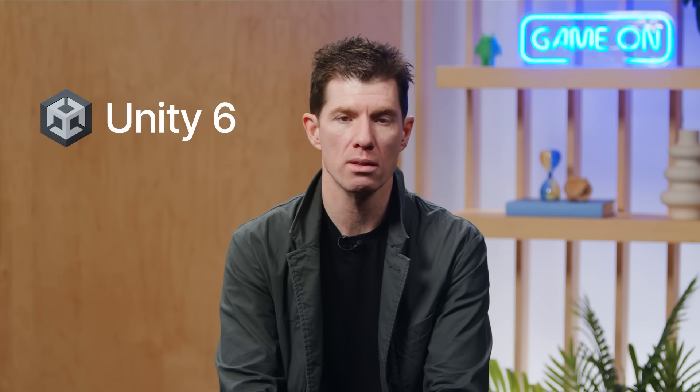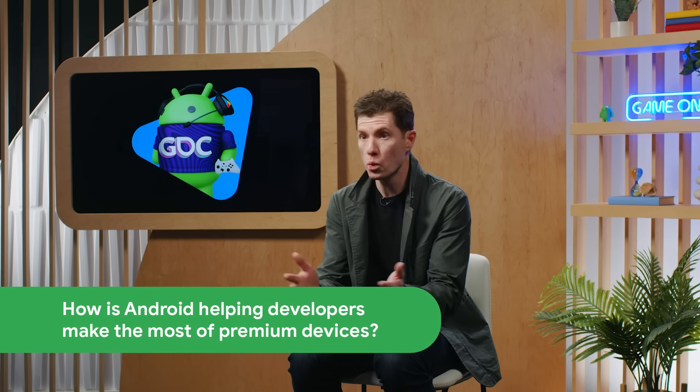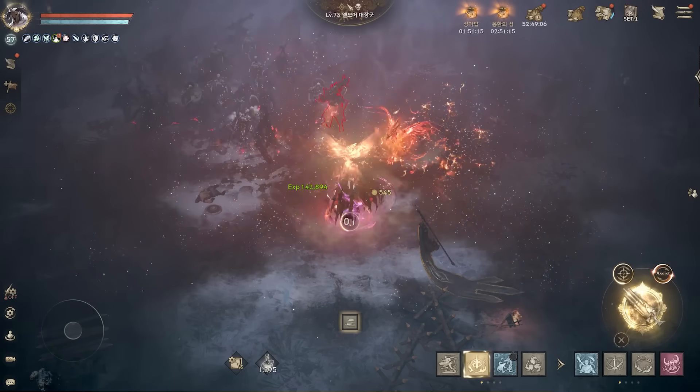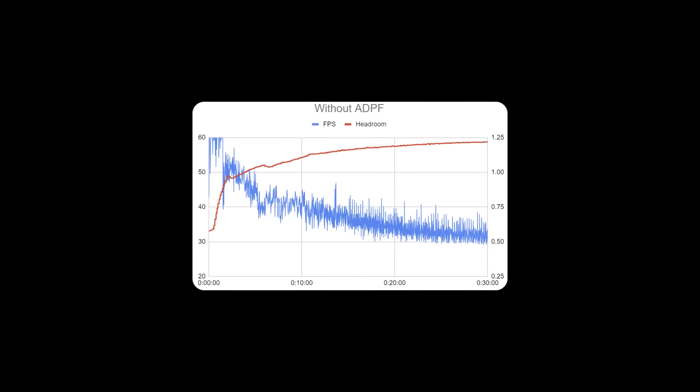We're also partnering with major game engines like Unity, enabling you to select and configure Vulkan at the level of each targeted device, starting with Unity 6. As a gamer, I love to push my device to the limit. How is Android helping developers make the most of premium devices? One of those ways is through ADPF, the Android Dynamic Performance Framework, which helps you get the best game performance on each device. This is going to be especially helpful for the diverse ecosystem of devices on Android. ADPF enables you to adjust between the devices and the game's performance in real-time based on the thermal state of the device.